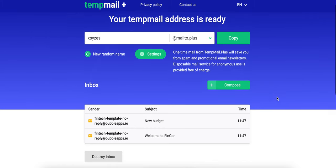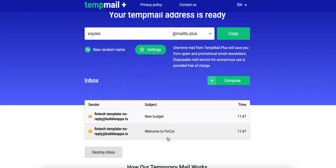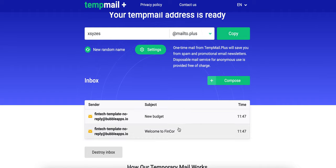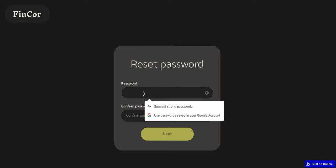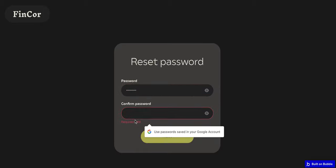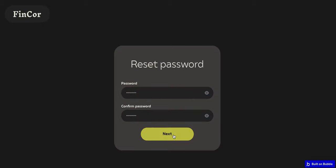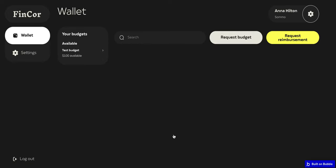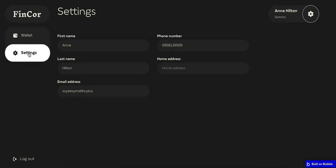Switching to the standard role — I have a welcome email here which I can use to proceed to the profile, and already another notification about the budget I've been attached to. Let's start with the welcome email and go to the profile. First, I need to reset my password. Here is how the profile looks for a standard user. As you can see in the left sidebar, there are not as many tabs.